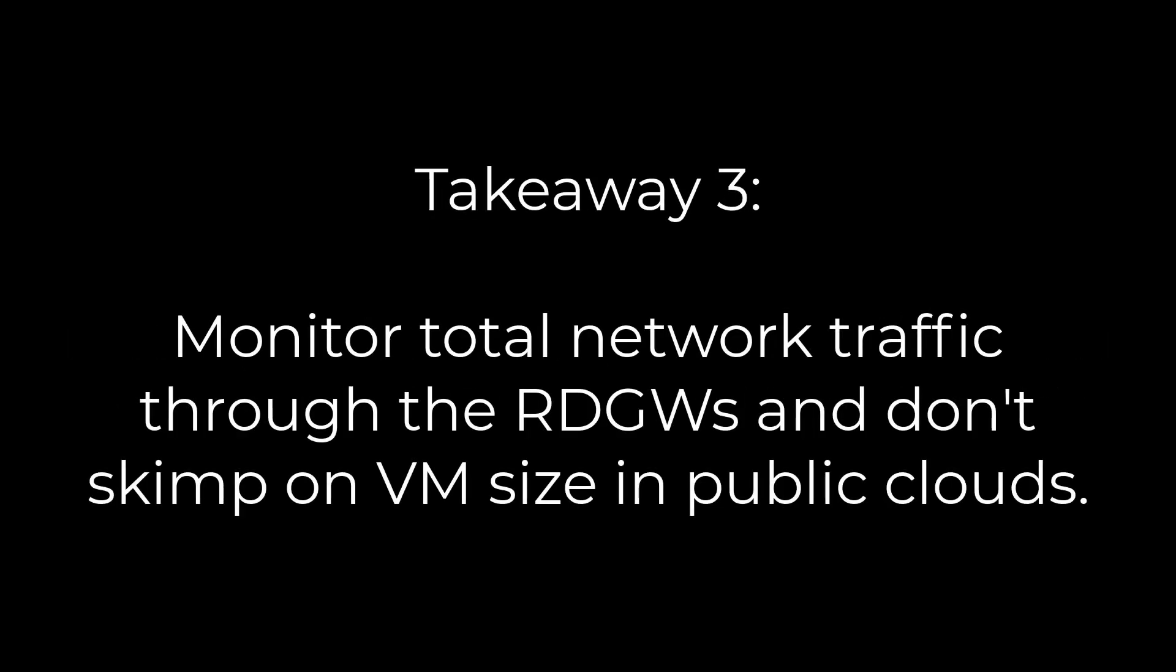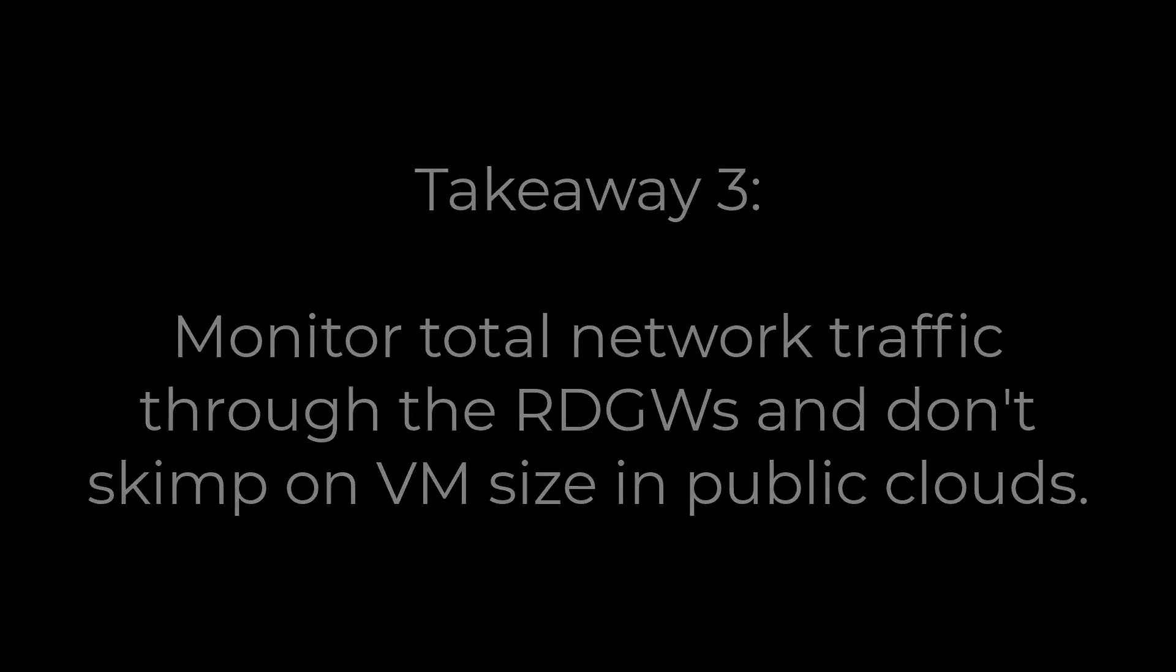3. Pay attention to network traffic and throughput. If operating your RDS in a public cloud, don't skimp on VM size and make sure you choose a VM SKU that can handle the network throughput required.